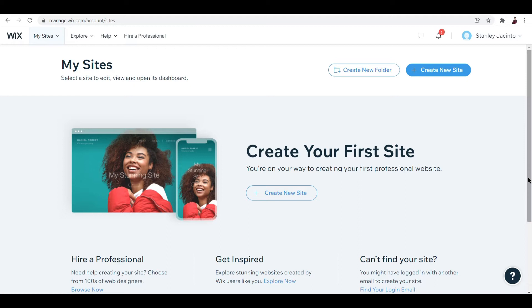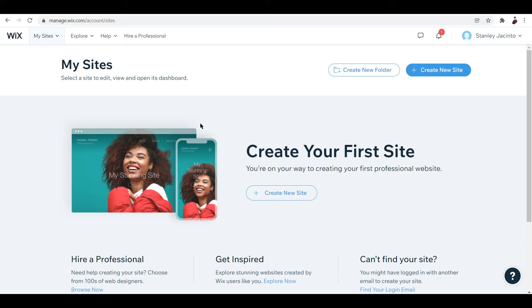If you want to start using Wix, just go to manage.wix.com. This is when you already have an account, but when you don't have an account it's easy to create one. Just go ahead and link your Google account or any account you wish to.